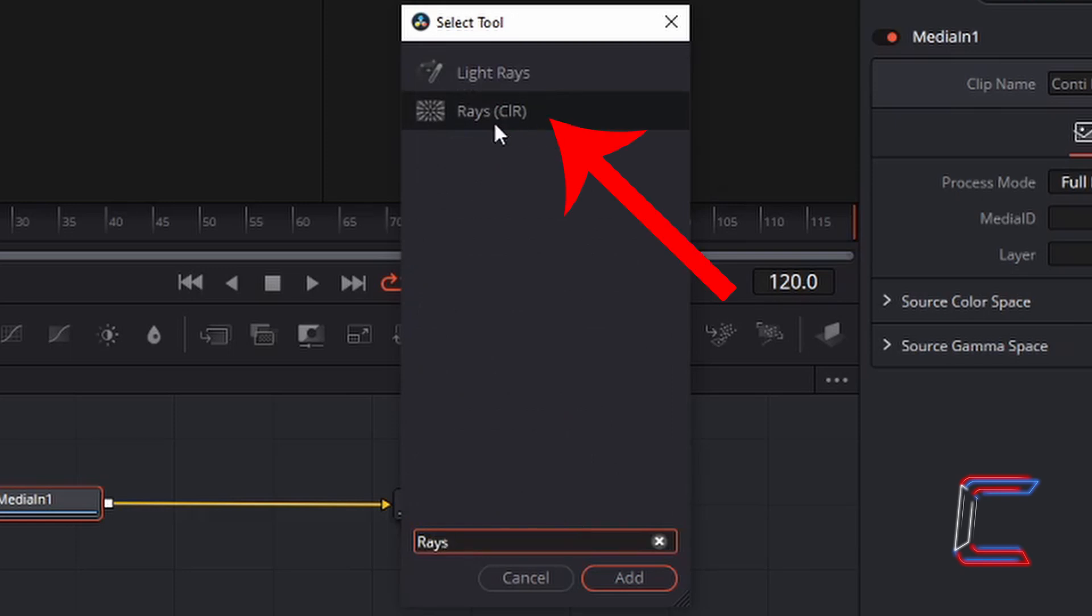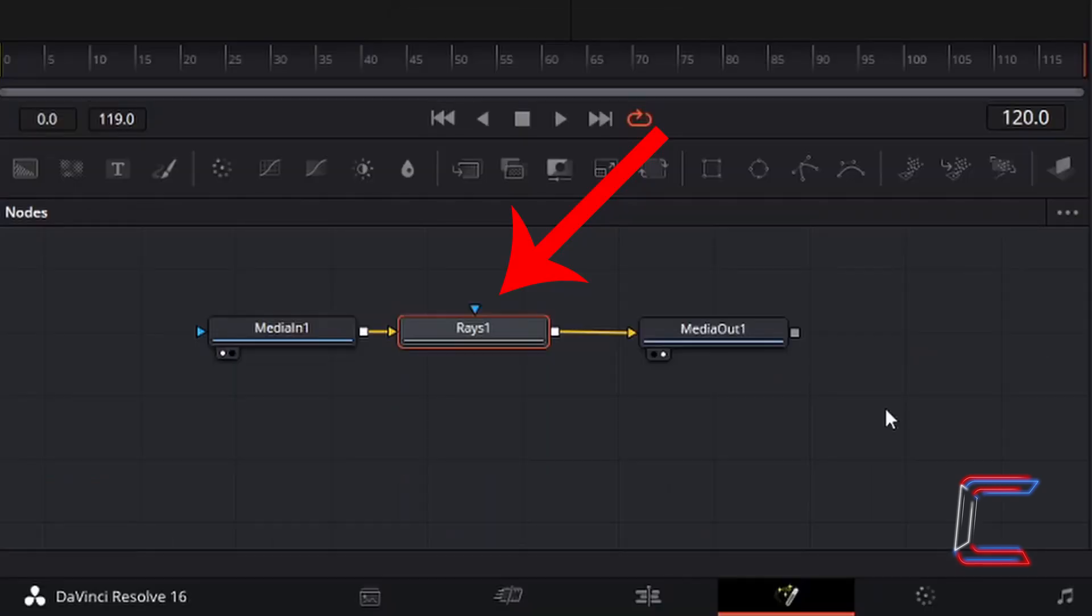Ensure that the raise tool is selected and left click on add. And you should now see a third node called raise one appear on your nodes window in between media in one and media out one.